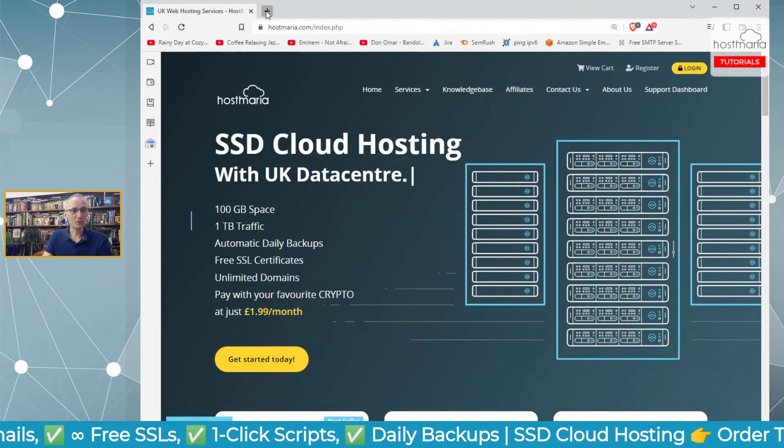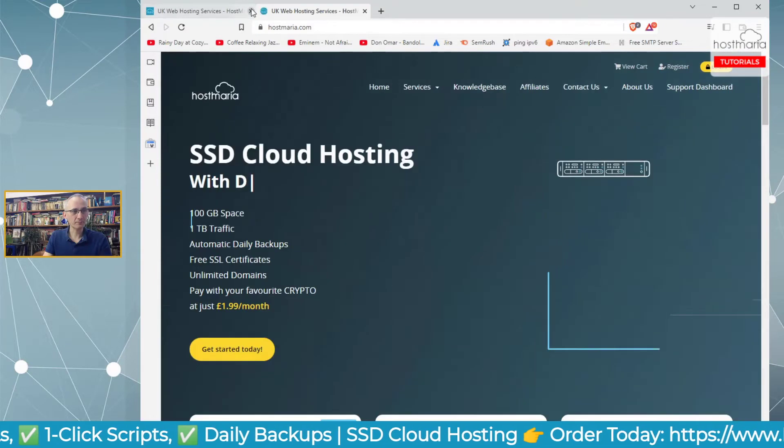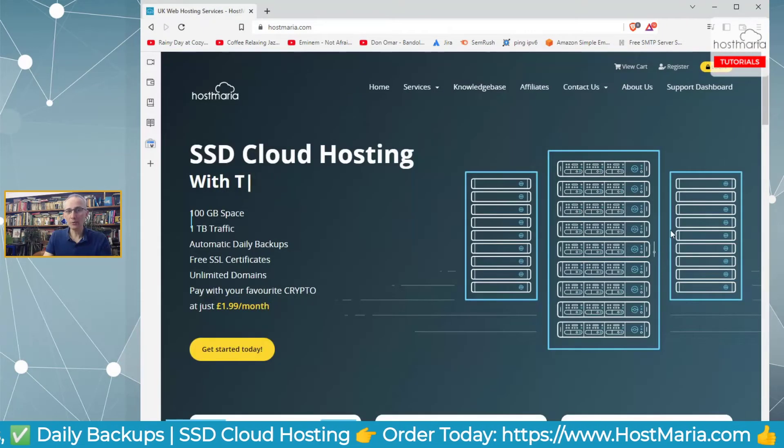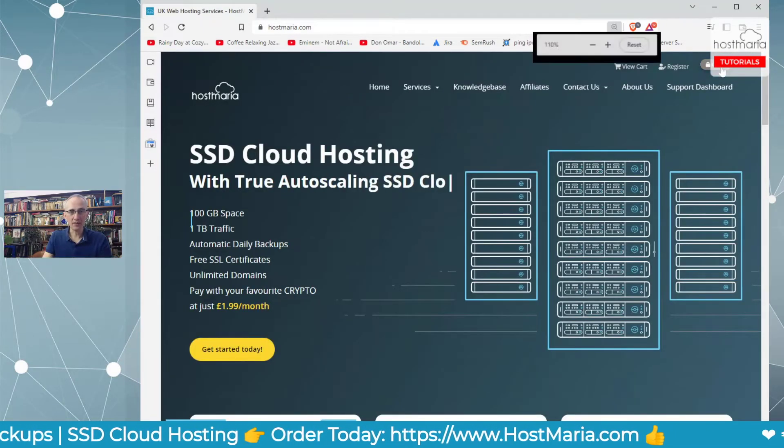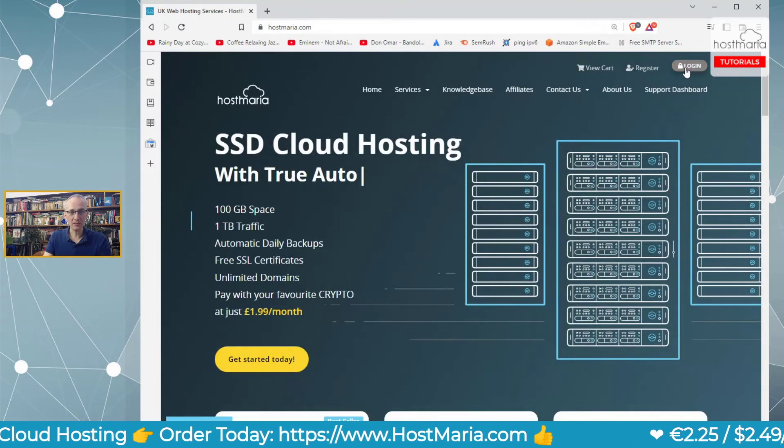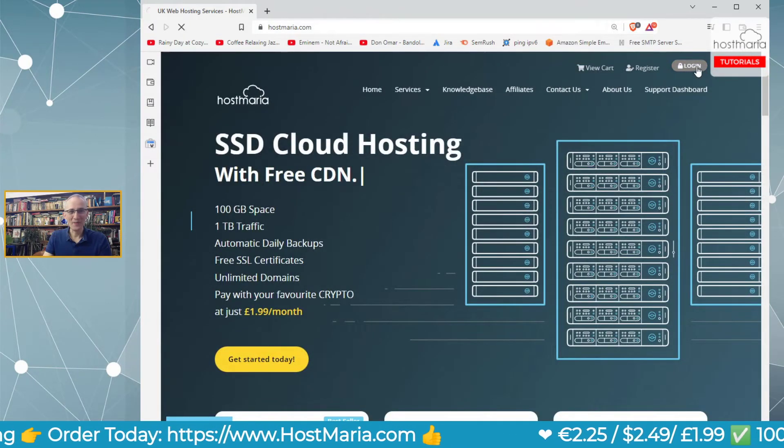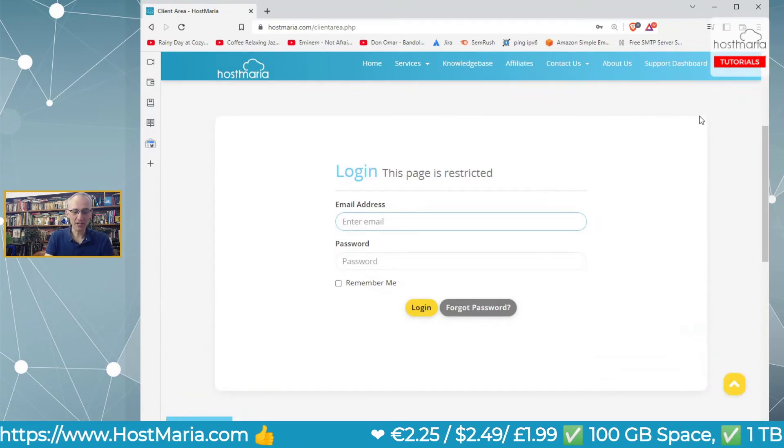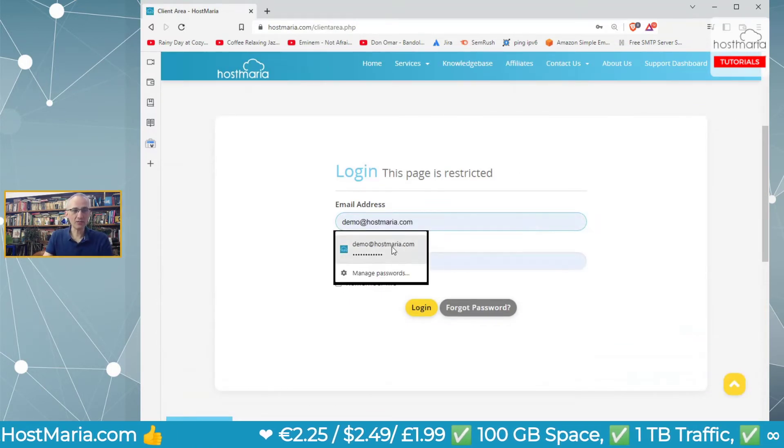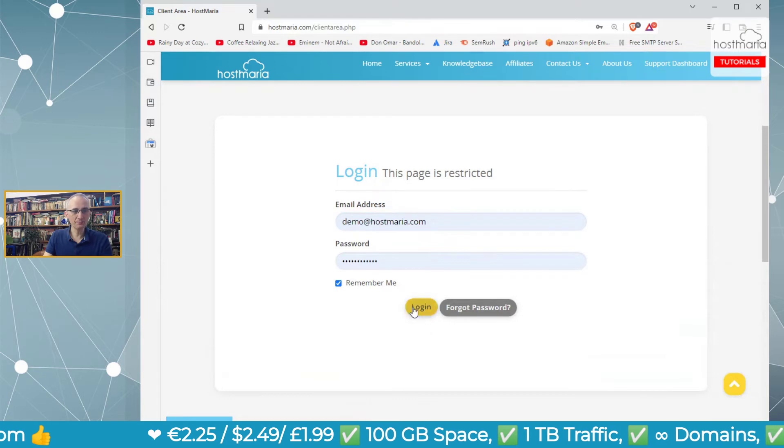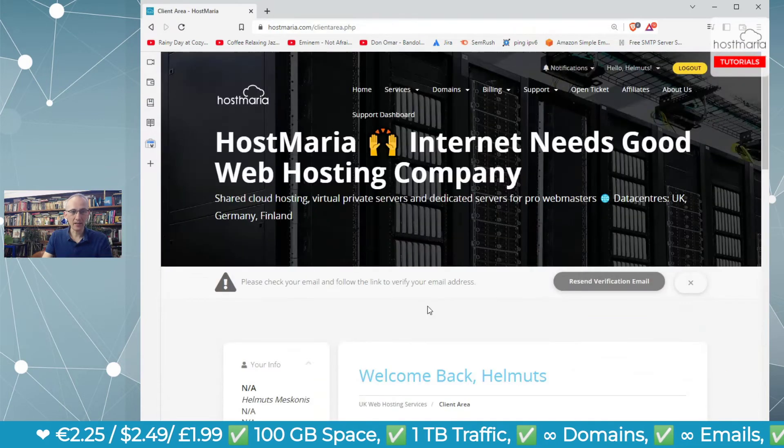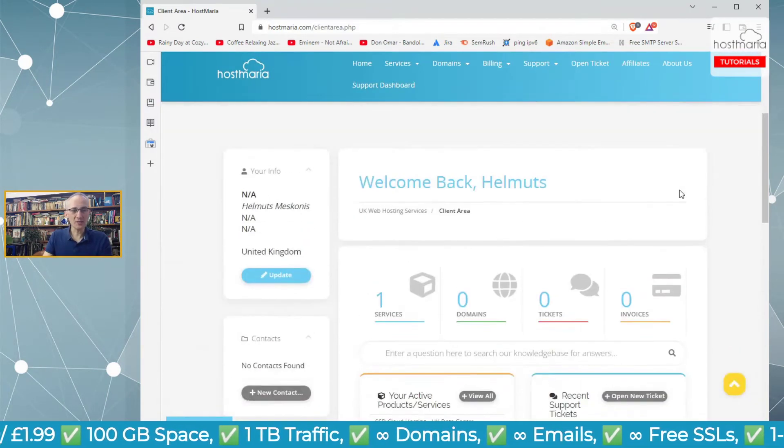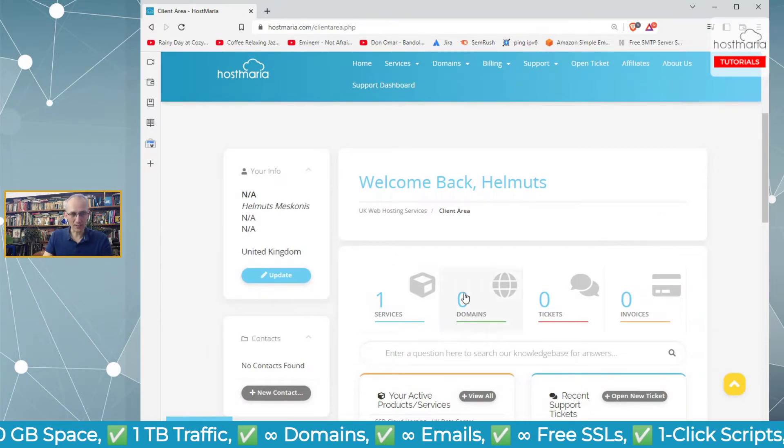Let me make the screen larger. We go into HostMaria.com, and now we need to log in. I have the demo account prepared for you.